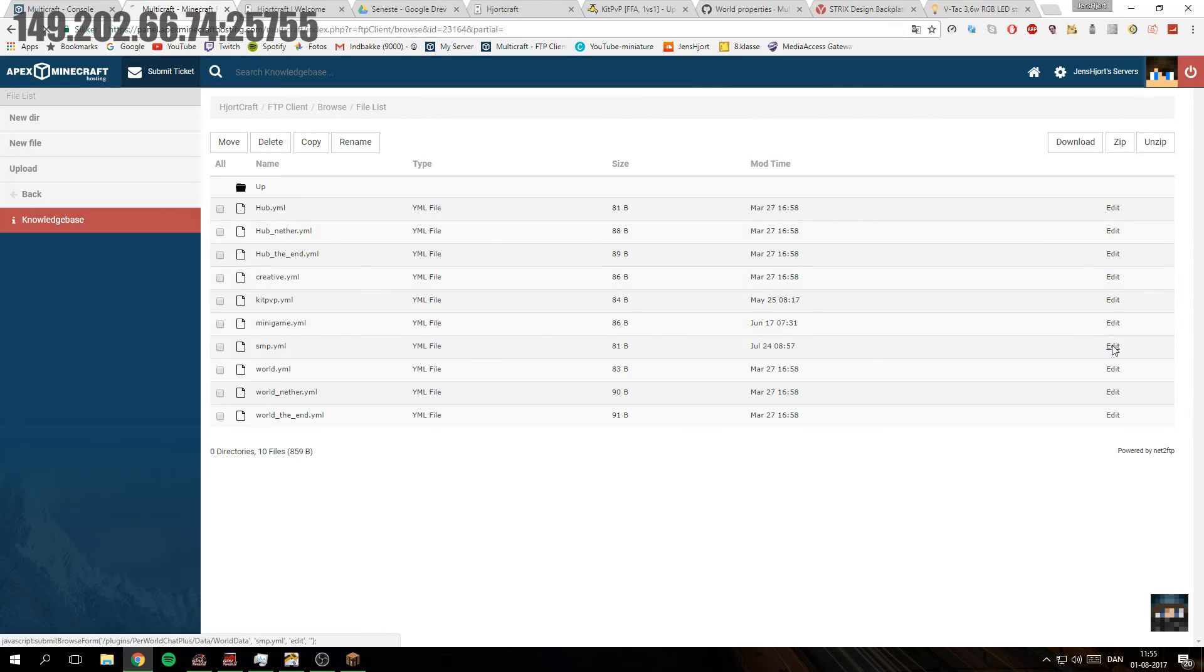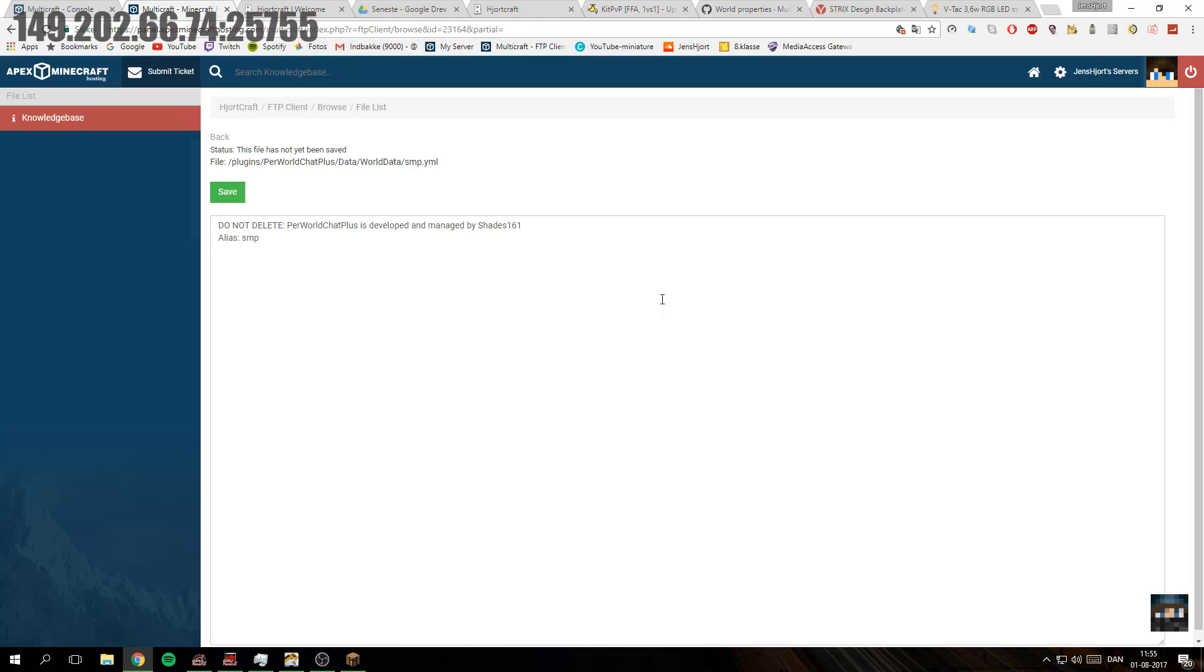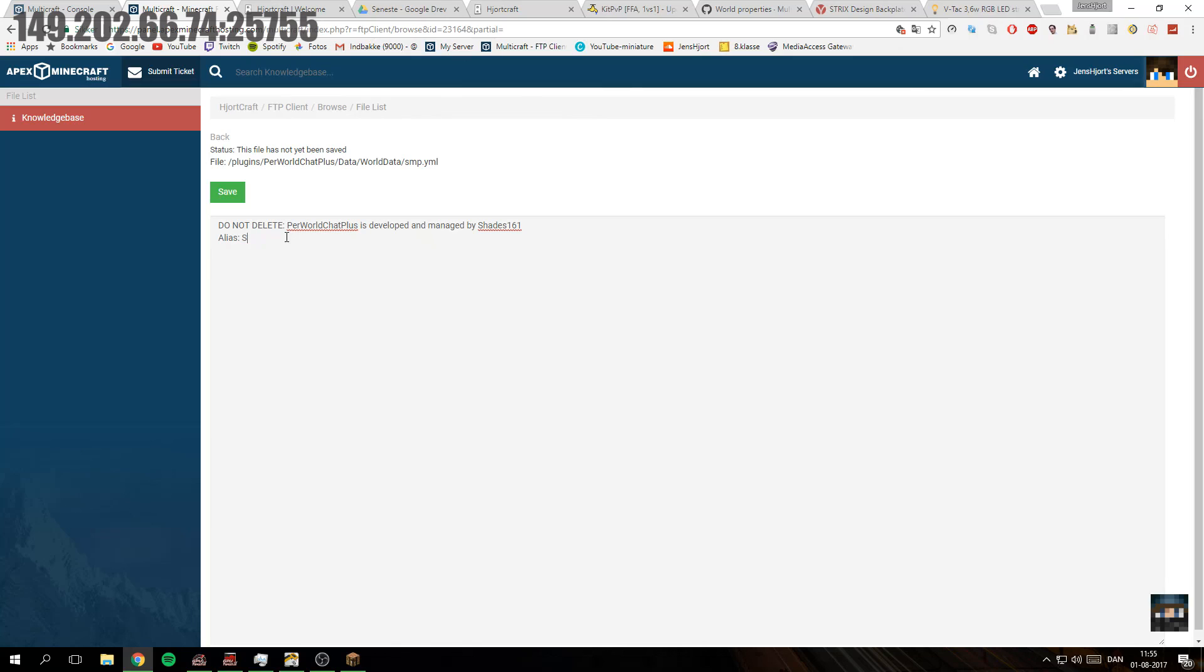And then we have world data, which is just the worlds. Let's see what's in SMP. That's just alias SMP. I'm just going to edit them so they fit, and I will show you when I've done that.